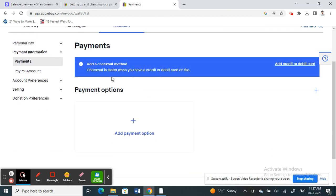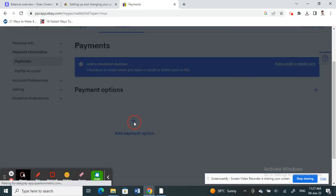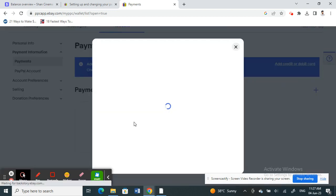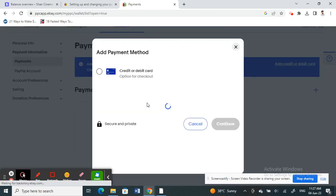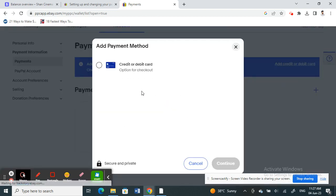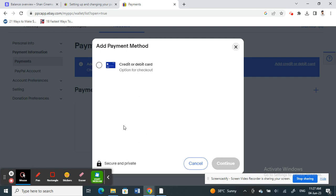Once you click on that, you can select from different options depending on your location. Since I have the credit and debit card option available, I can click on that and then hit Continue.